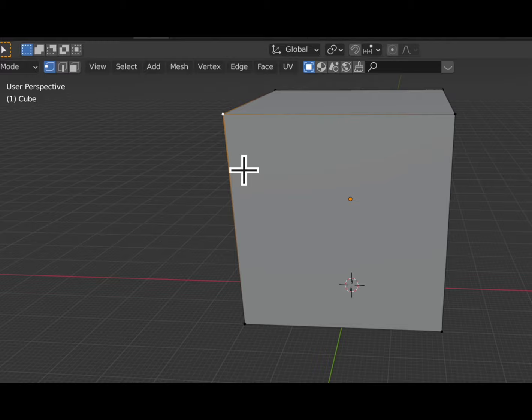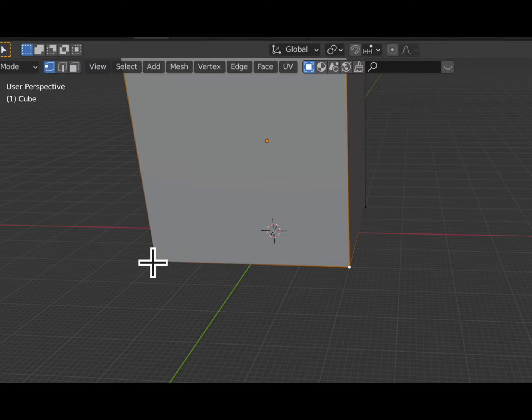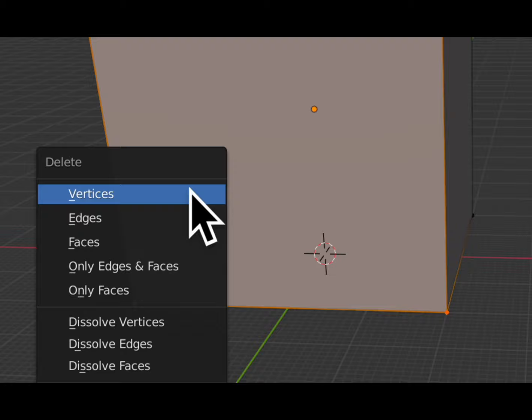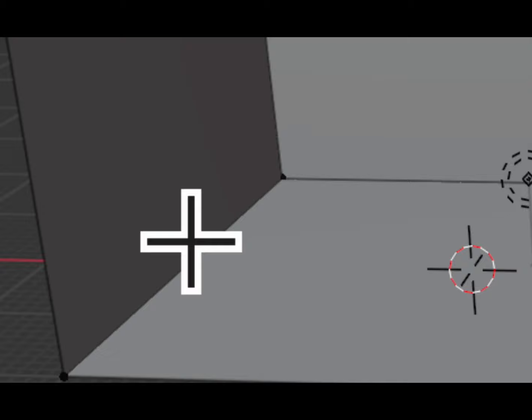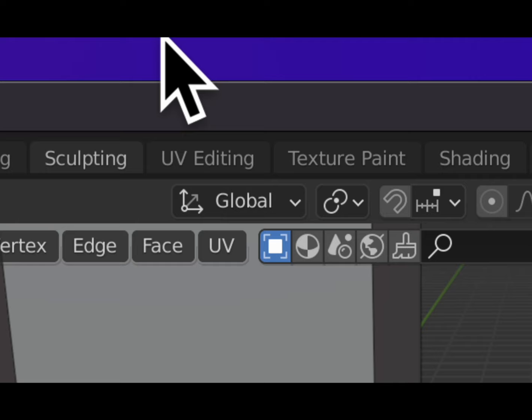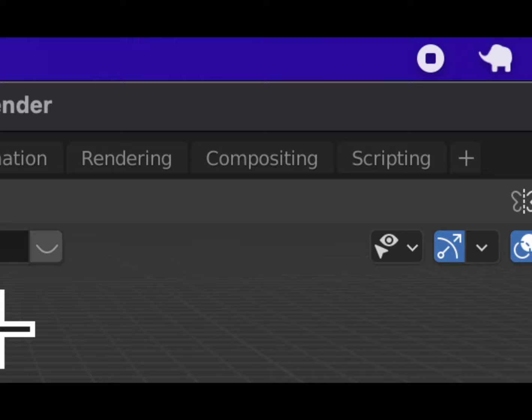We're going to hold the Shift button down, select these points right here, and then delete them. In order to delete, we just want to delete the face. The face is now removed — it's become a shadow box.